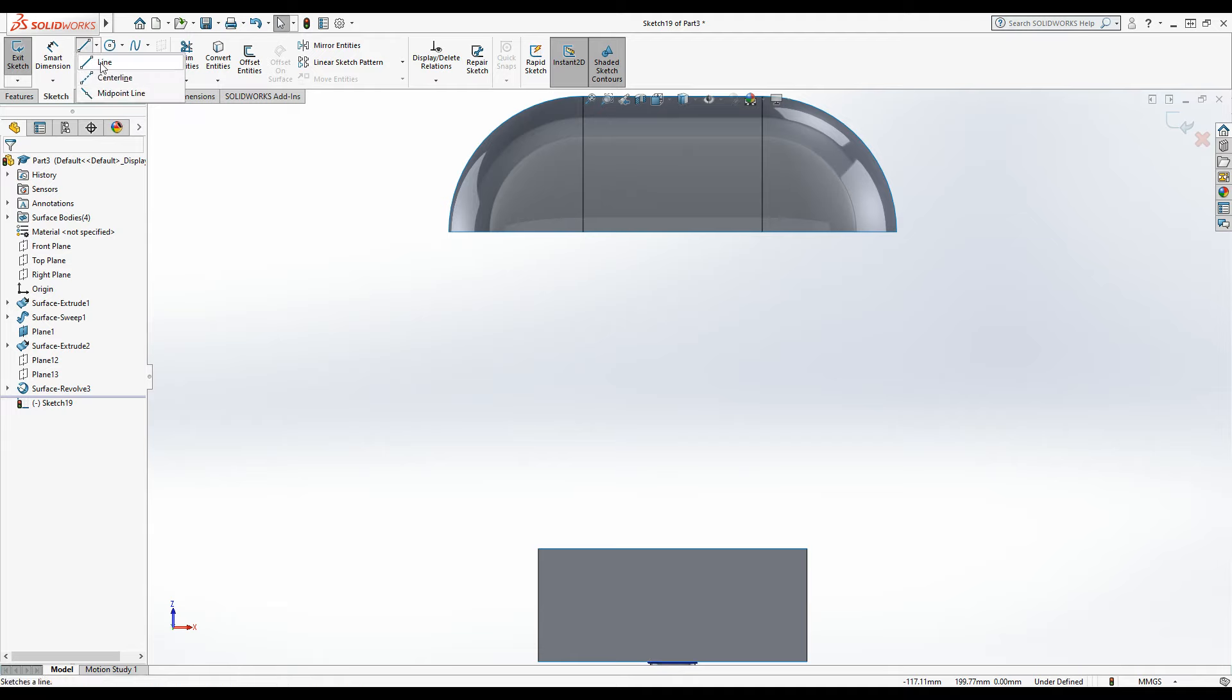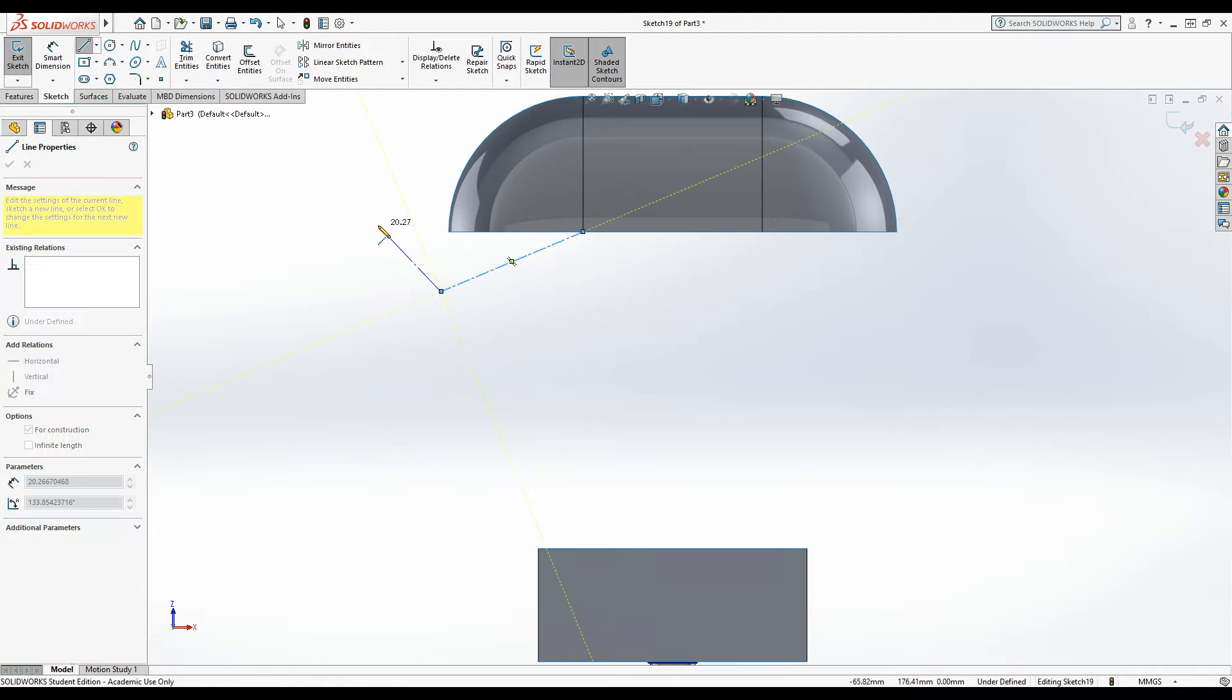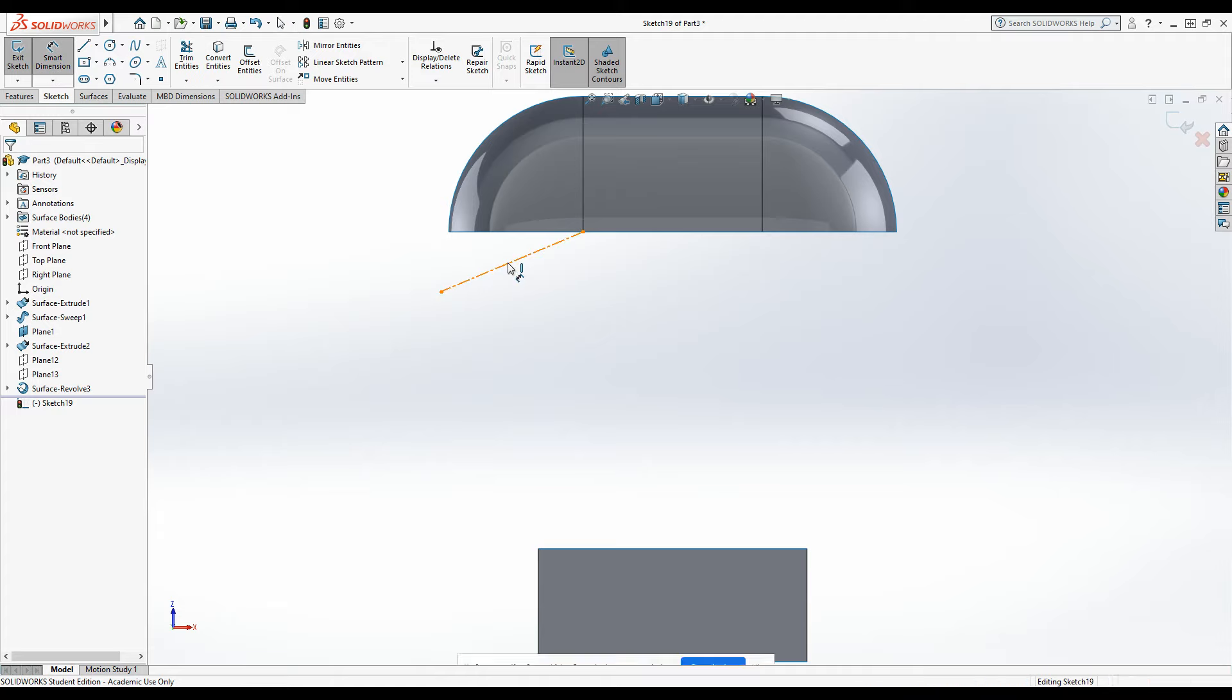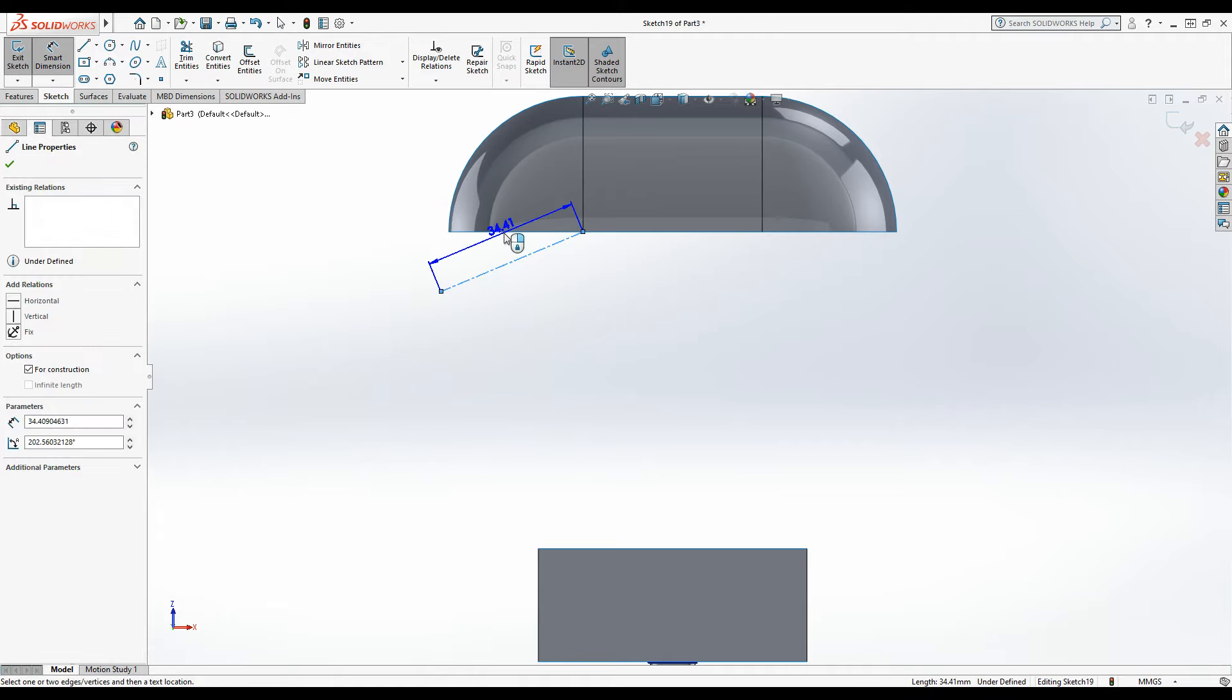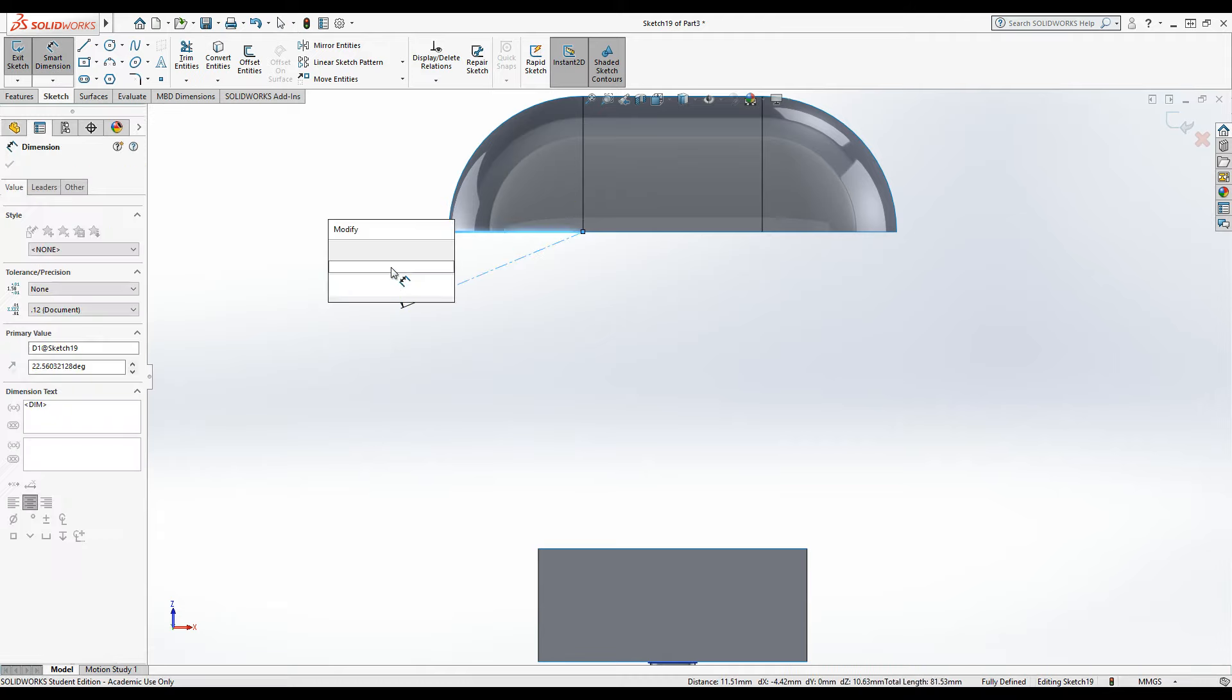Get the centre line tool, snap to this corner point here. Okay, I'm actually going to do this on one side and mirror it over just to speed things up. So smart dimension, the angle between this line and the edge here to 17.